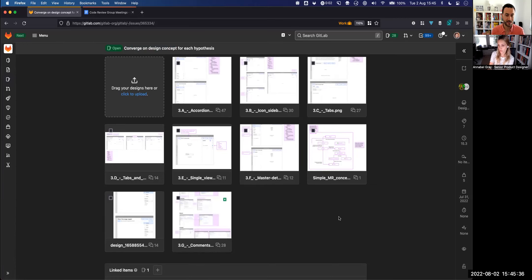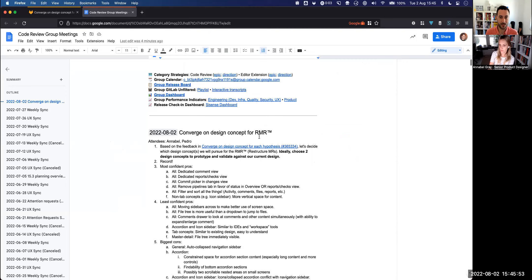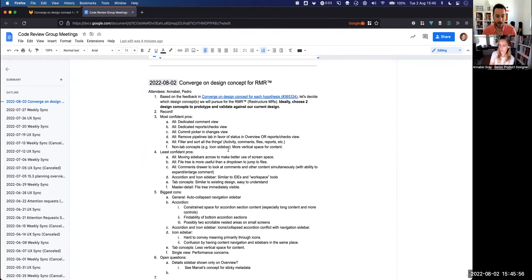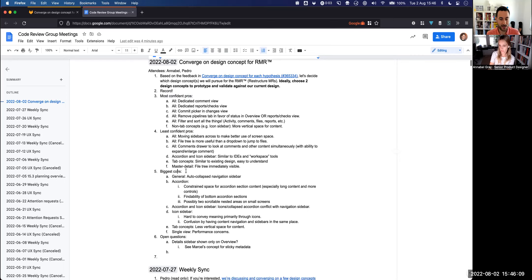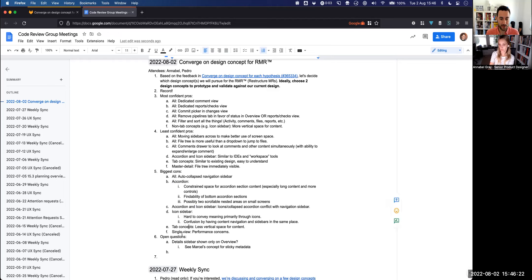We had designers chiming in, and we also had Stanislav, our front-end engineer from Code Review, chime in and share his opinion. In our Code Review group meetings doc, I tried to summarize the patterns I noticed — the biggest pros, the not-so-confident pros, and what I saw as the biggest cons. Some apply to all concepts, others are specific to concepts I named: accordion, accordion icon sidebar, tab concepts, and so on.